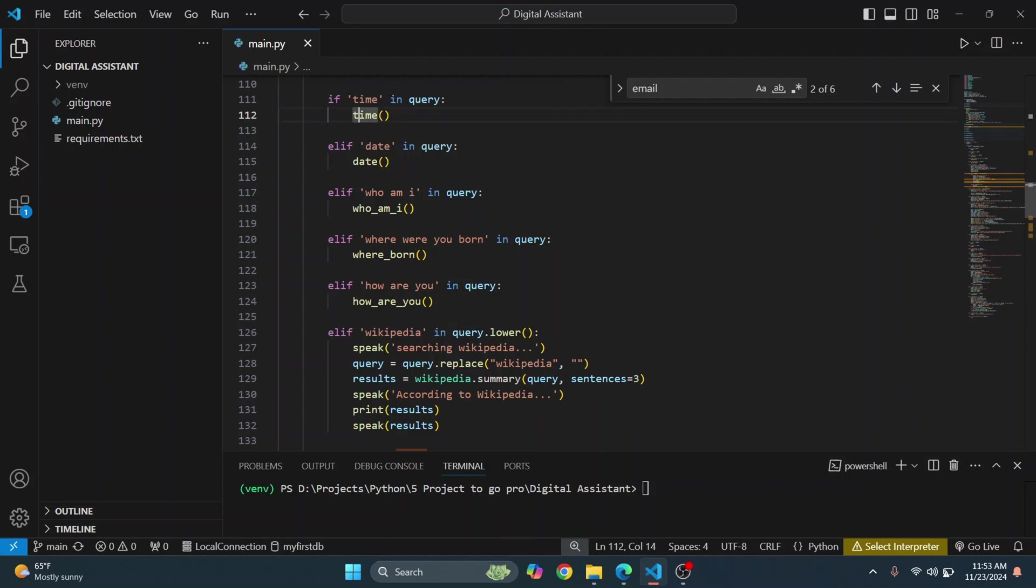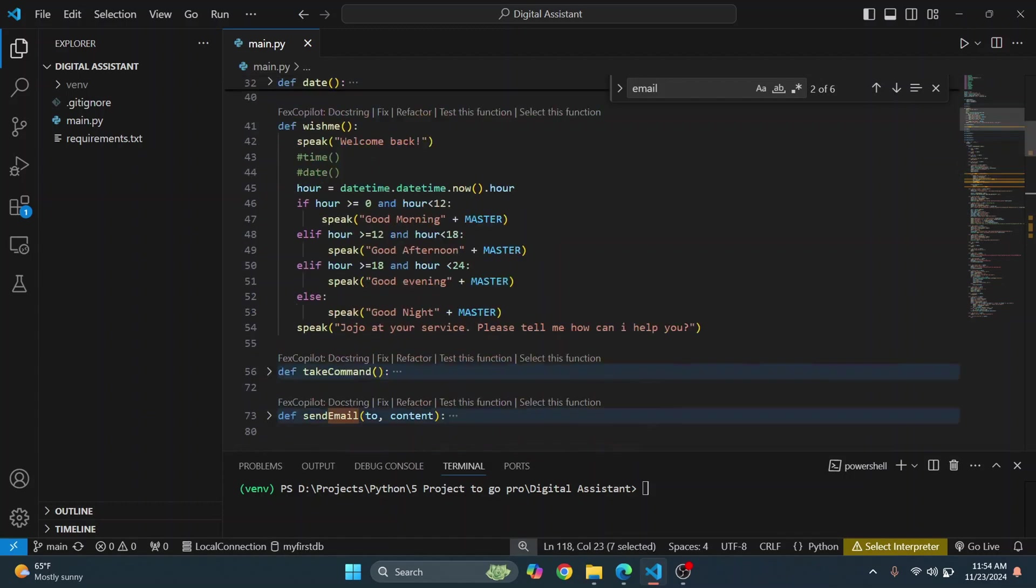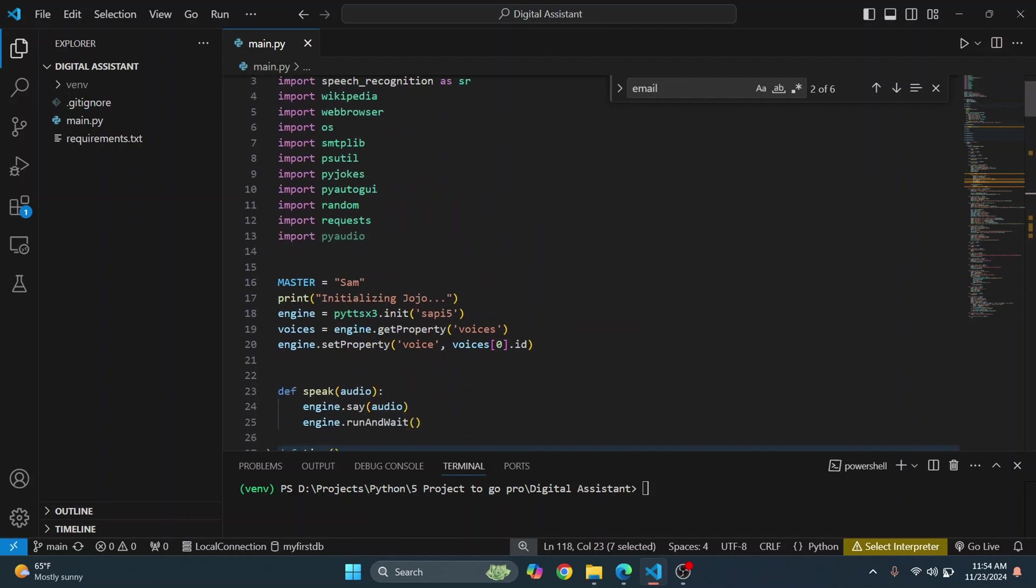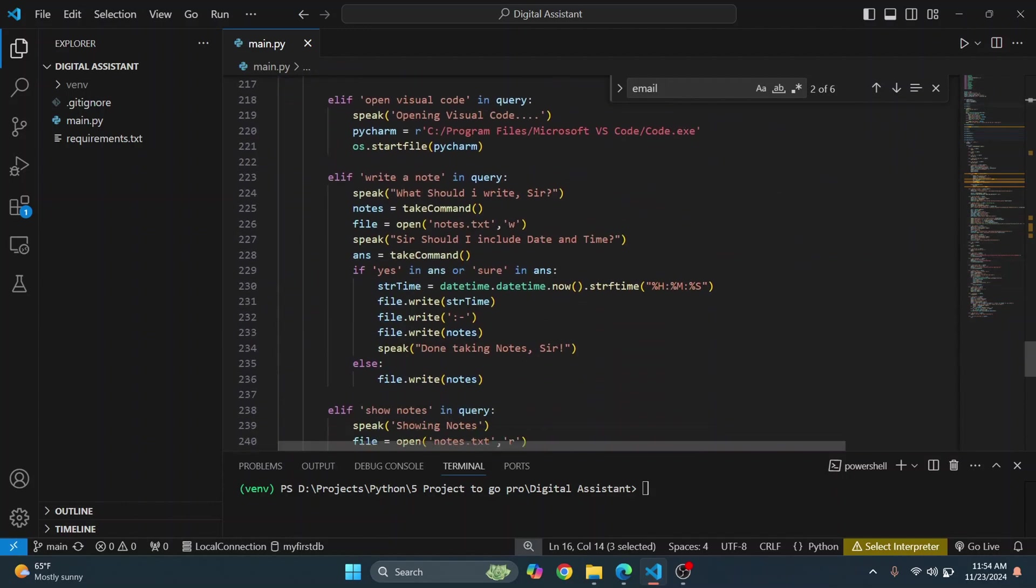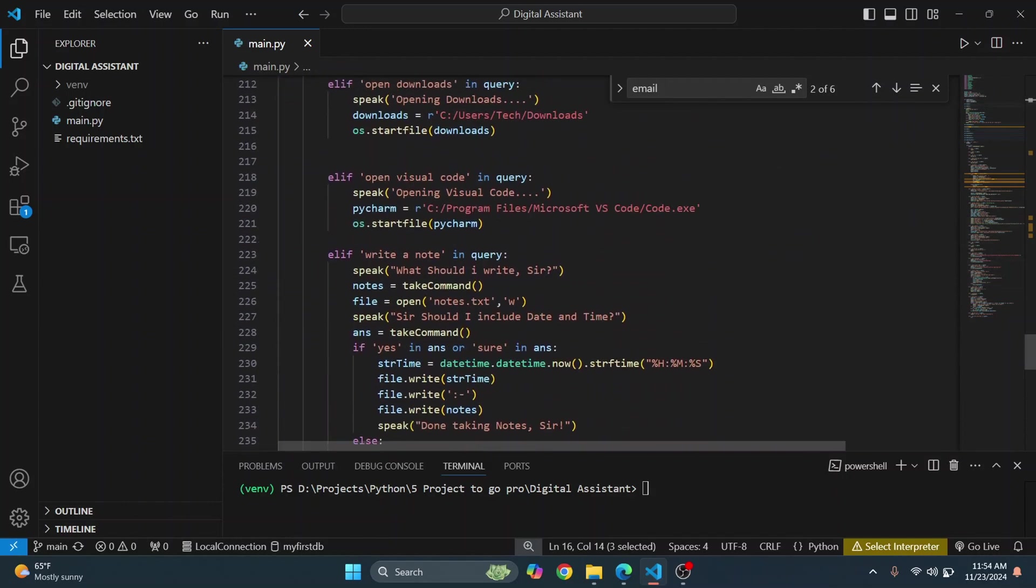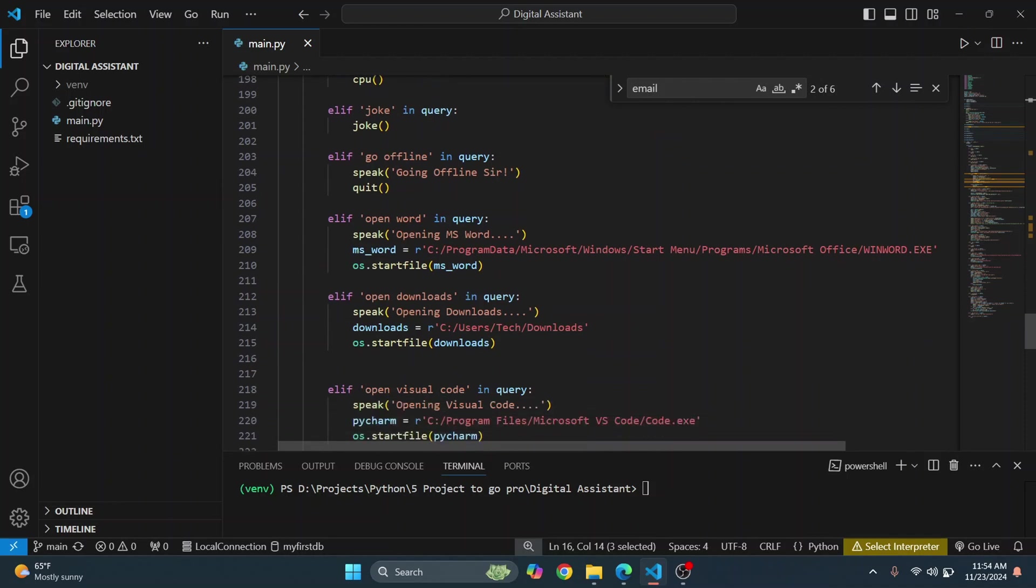If you say who am I, it will tell you who you are according to whatever you have set your name here. So I've named this master Sam, you can name it, you can give it your name. Okay, and yeah, so it's basically pretty basic.